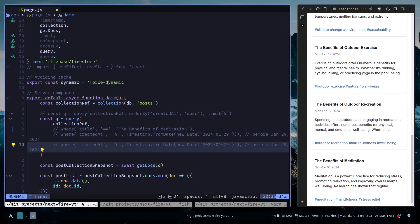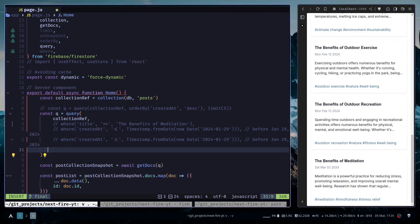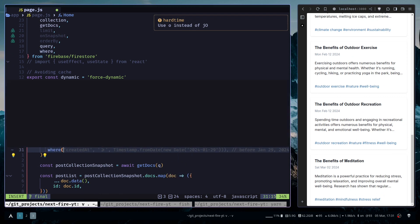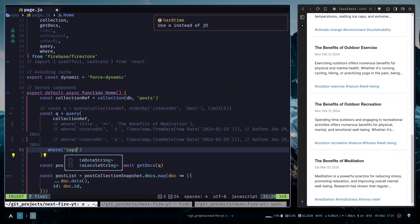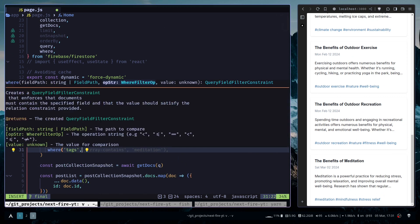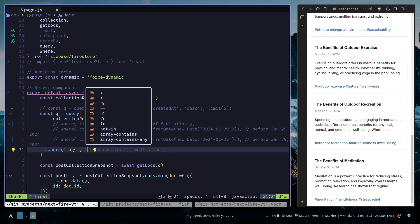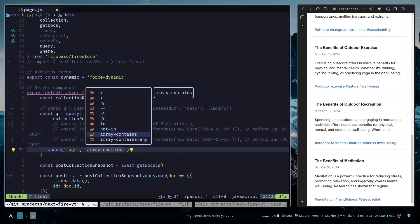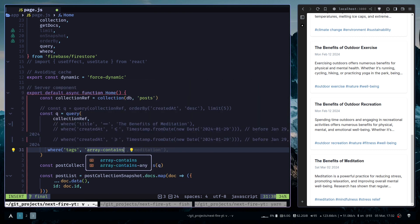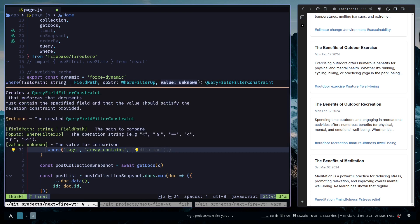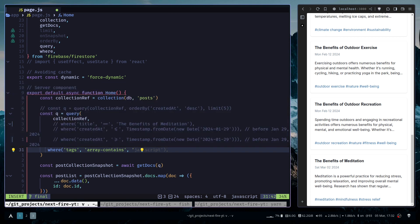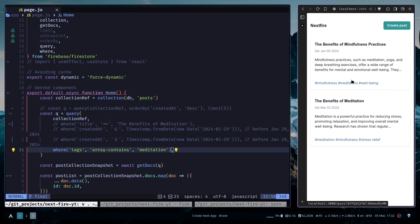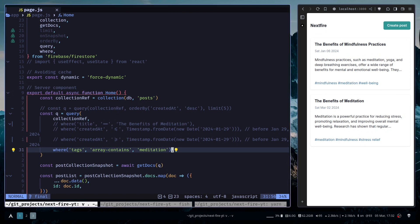Then you also have array operators. I want to use the tags field now and I will use the array-contains operator. I want to get all documents that have the tag of meditation. So these two documents contain meditation in the tags field.